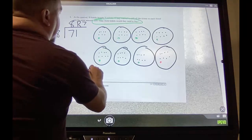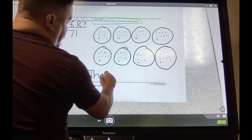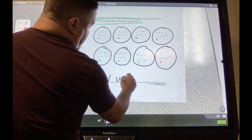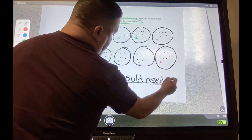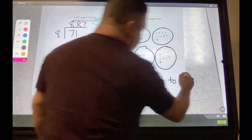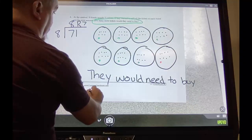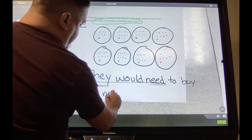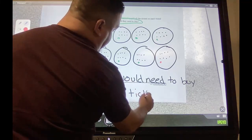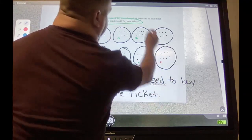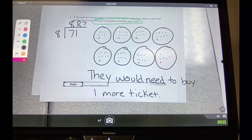So how many more tickets would they need to buy? They would need to buy one more ticket.